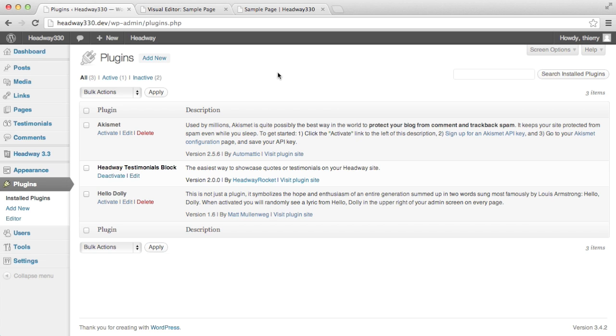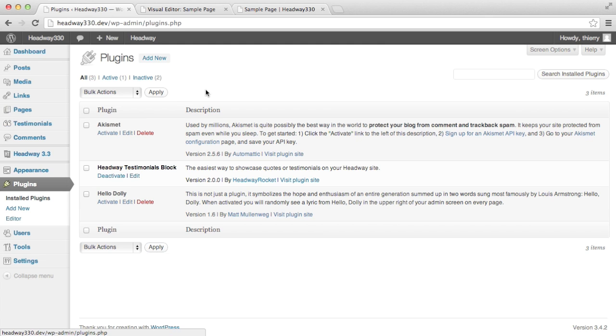The main new feature is a WordPress custom post type reserved for testimonials content like you can see here on the left hand side. We'll get back to it a bit later in the video.